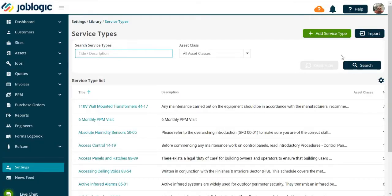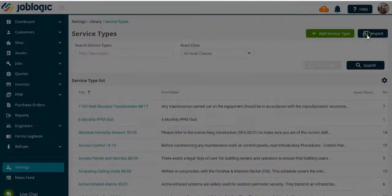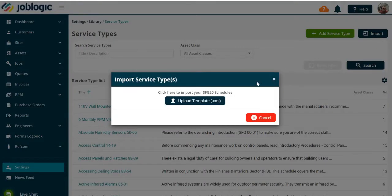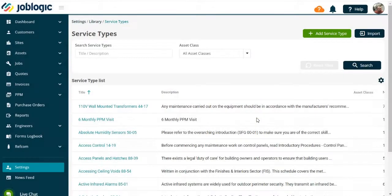If you adhere to SFG20 service types, these can be imported into Job Logic by selecting the Import option as shown.